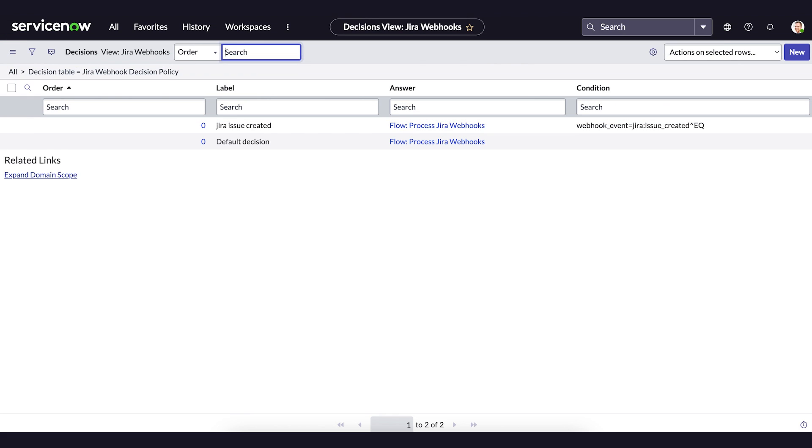Let's create a bi-directional JIRA webhook in our ServiceNow instance so that we can receive real-time notifications from JIRA about events like issue creation, updates, and resolutions.